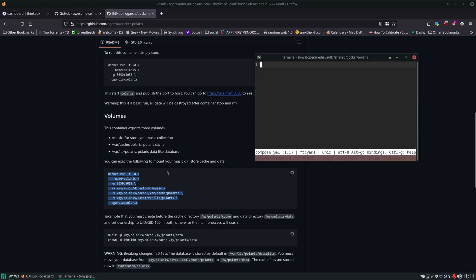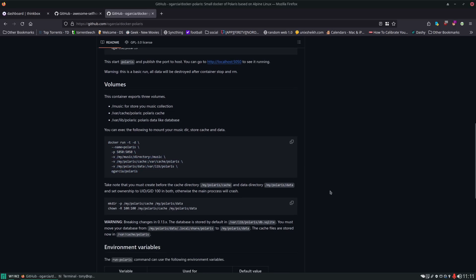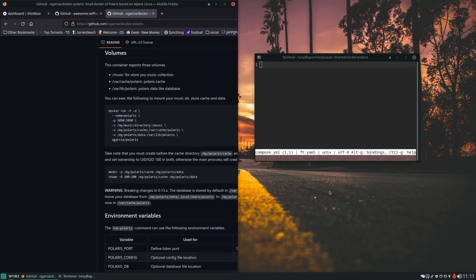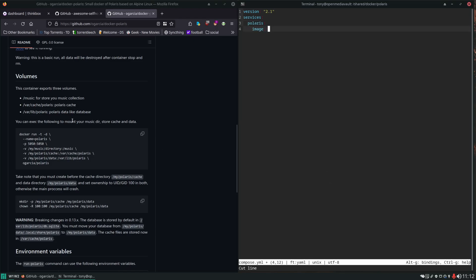We're just going to be using the Docker Run command to help us build this Compose file. The first thing we'll do is set version. Then we have to give it the image, we'll pull that from right here on the Docker Run command and paste it in.